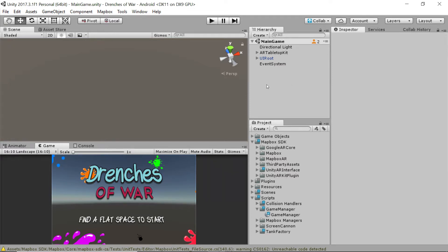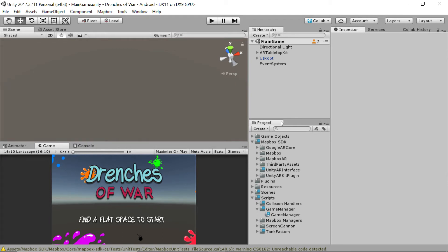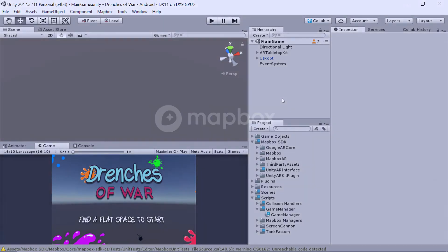Congratulations, you now have an Android build for Drenches of War and it should be up and running. Now again, there are a bunch of experimental technologies going on here, so if you're having any issues, then first make sure that your phone is AR compatible because only a limited number of Android devices are. Second, check and make sure that nothing funky is going on with the AR Interface, but for the time being you should be good to go. Great job following along, and I'm excited to see what you do with this and how you extend it to customize it even further and make a really awesome AR tabletop game with Mapbox's SDK. This has been Ben with devslopes.com and we'll see you next time.